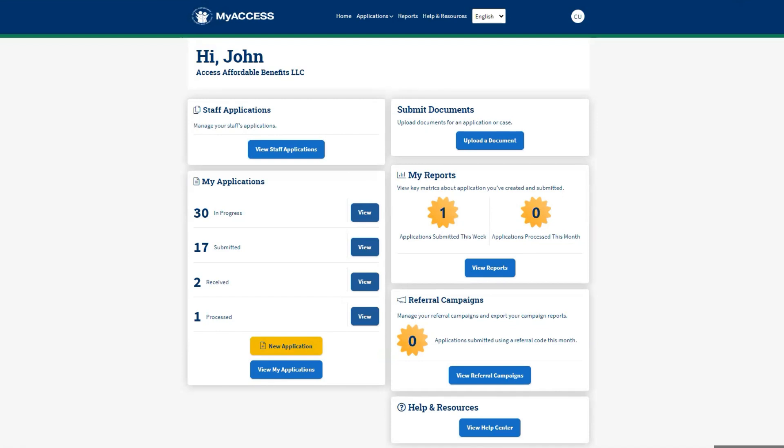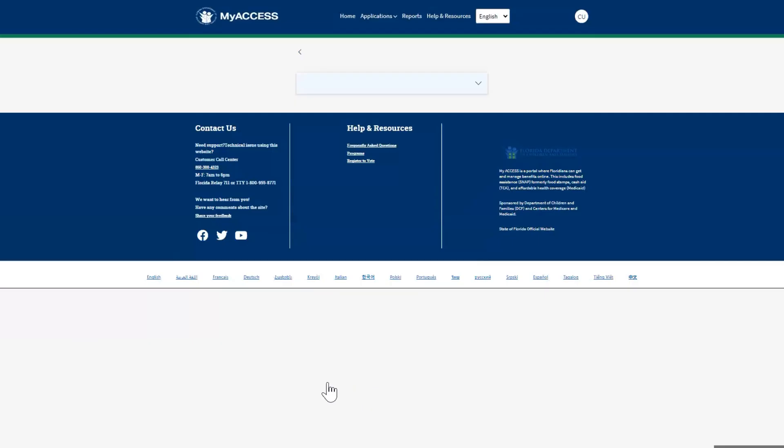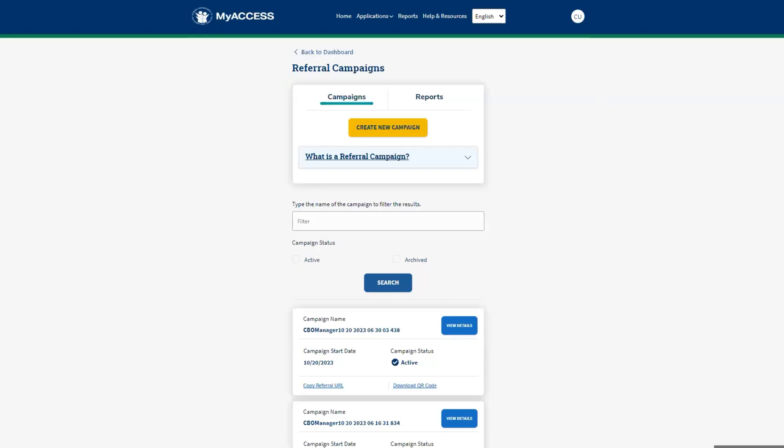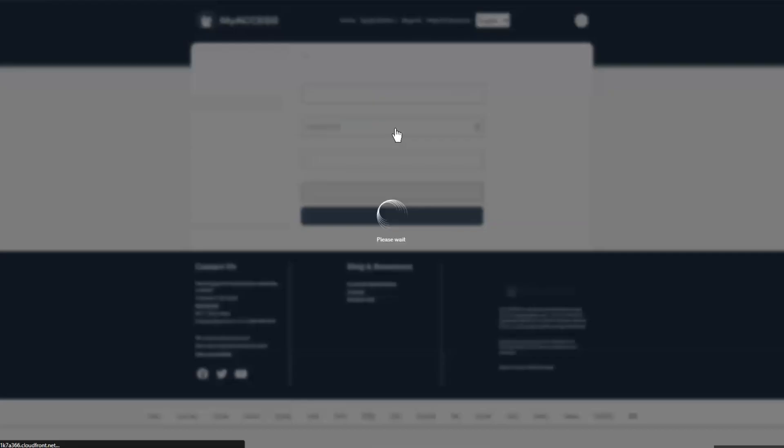From the dashboard, locate the Referral Campaign card and select View Referral Campaigns. Let's create a new referral campaign. Select Create New Campaign to get started.